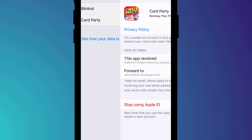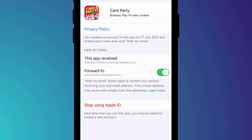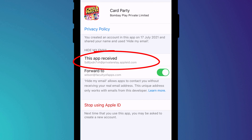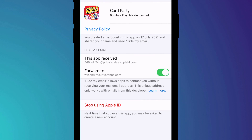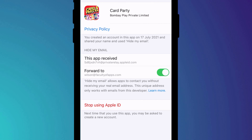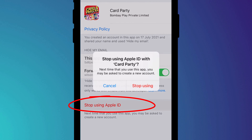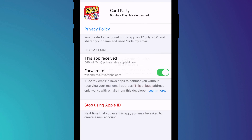If you chose to hide your email address during the signup process, this screen will display the alias Apple created for you. And if you prefer not to receive emails from the app's vendor, you can disable this option here. To stop the app from using your Apple ID altogether, simply click this button. So that is blocking apps and seeing which ones are using your Apple ID.